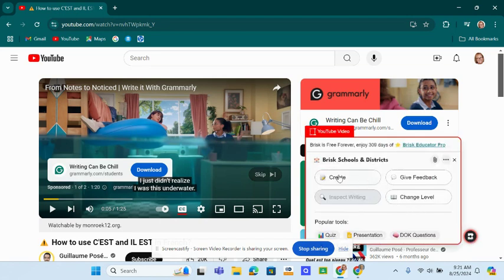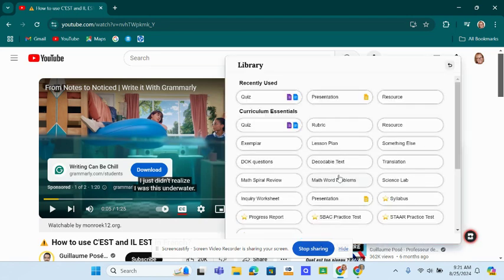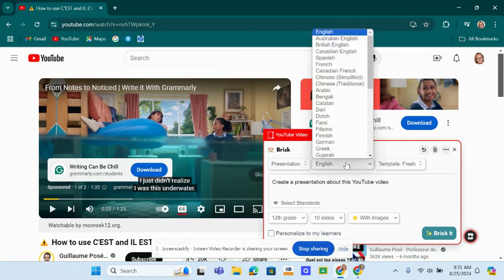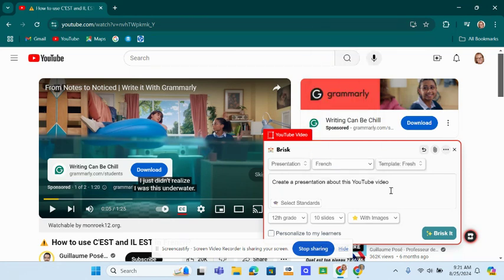So you're going on Create, of course. Then you go on Presentation. This thing is a French one, seeing that I teach French and German.